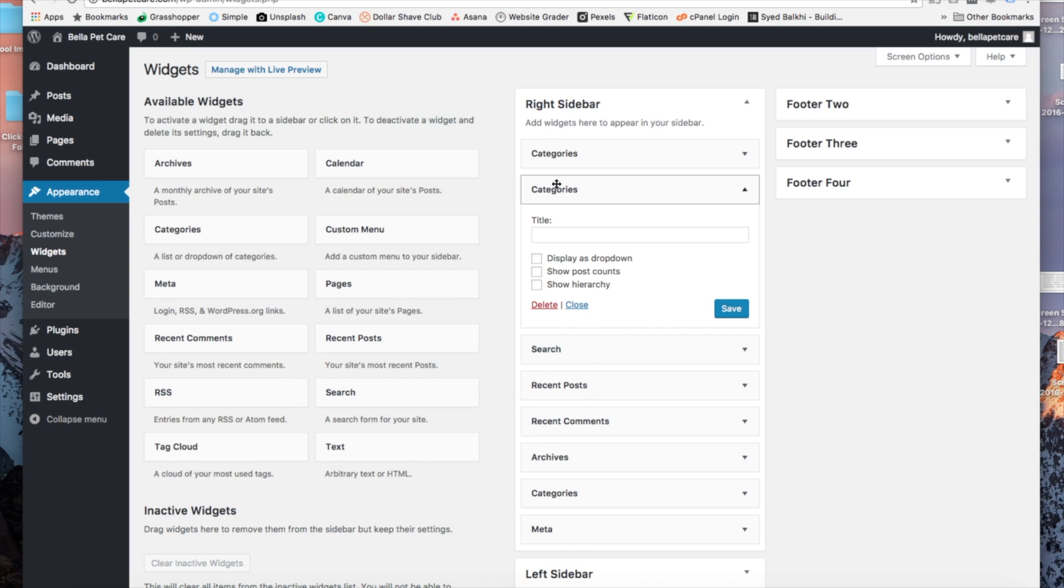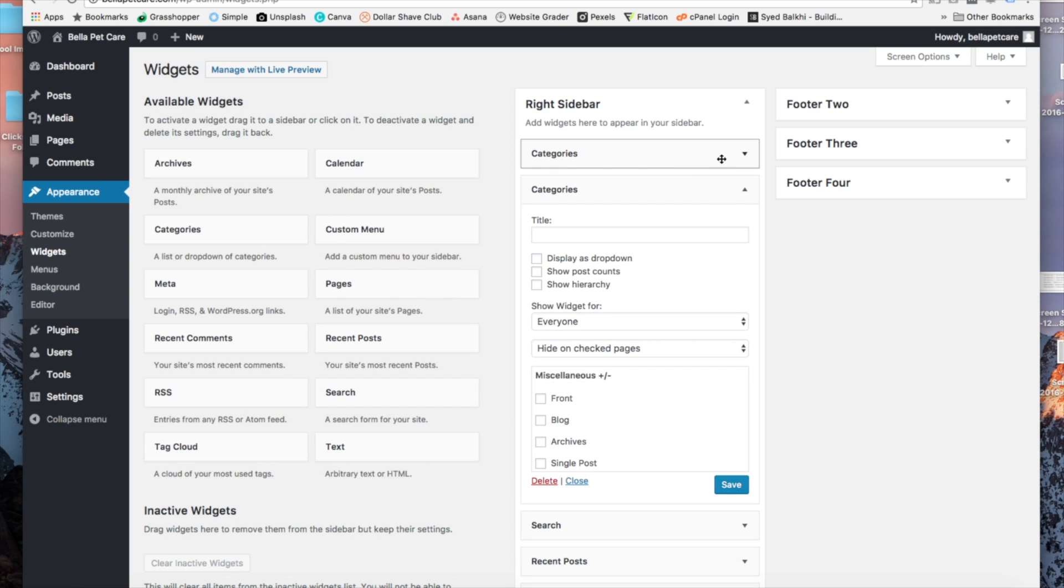Now, once you do that, you're going to see that we can put in a title if we want to. You don't have to. And we can display this widget as a dropdown. We can show post counts.